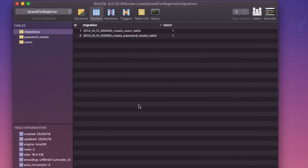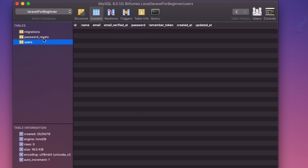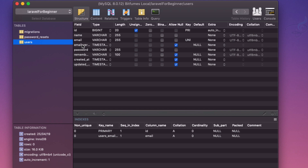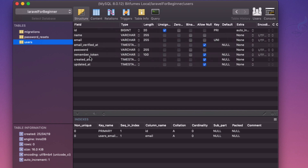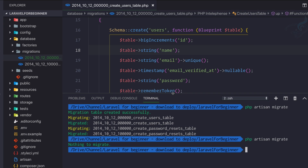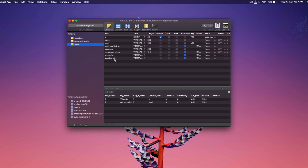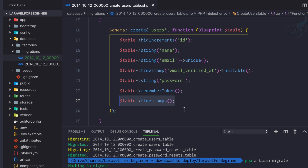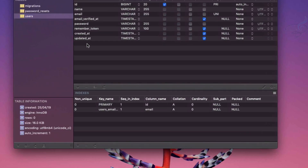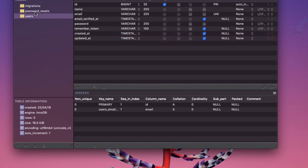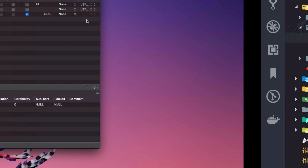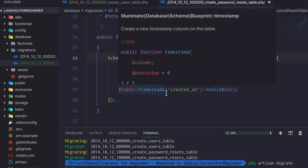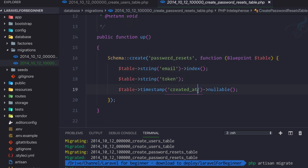We have the users table, and you can see its structure: id, name, email, email_verified, password, remember_token, created_at, updated_at — all these things are there. The created_at and updated_at fields are added because of the timestamps() line in the migration, which tells Laravel to create those two fields. The password_resets table only has created_at because it uses a different timestamp call — just the created timestamp, not both.